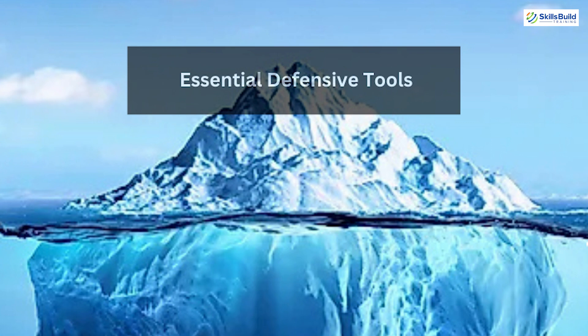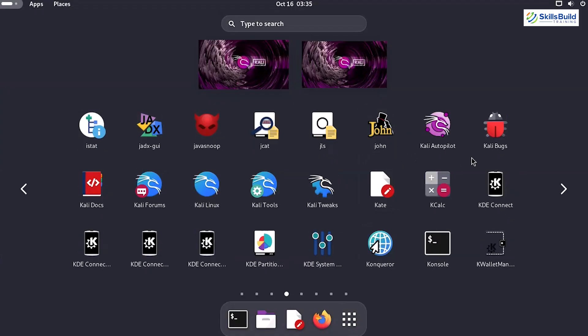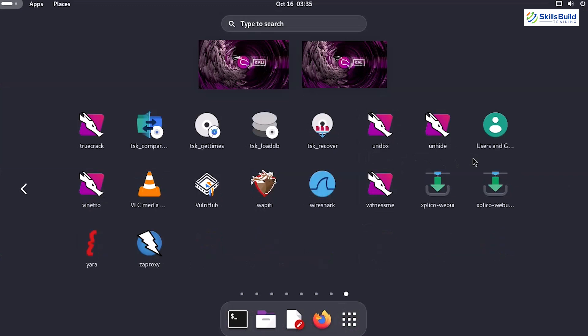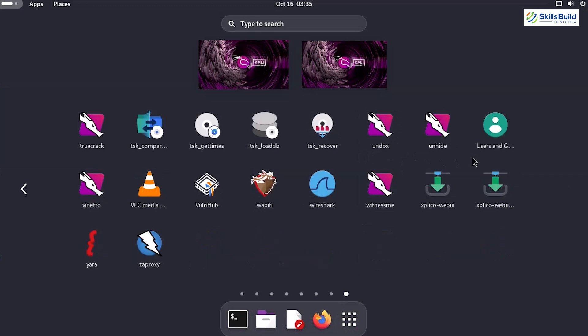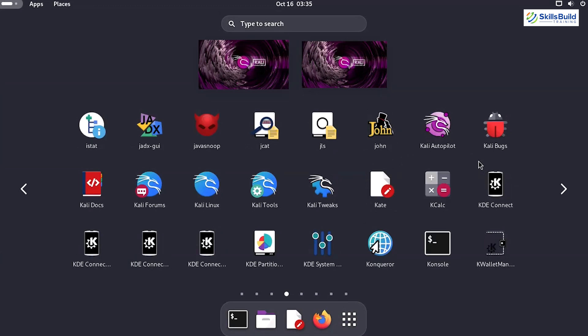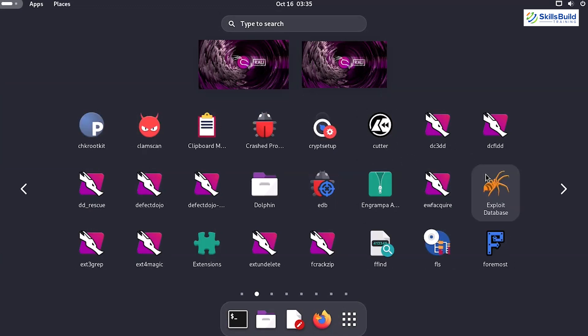The Tip of the Iceberg – Essential Defensive Tools. At the very top of the iceberg are tools you've likely heard of, even if you're new to cybersecurity. These applications form the foundation of defensive security and are the first line of defense against cyber threats.